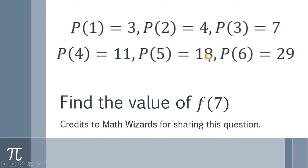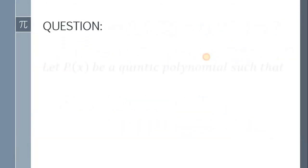Good day everyone. Let's try to answer a math problem posted on Facebook. Credits to Math Wizards for sharing this wonderful question. Let's start. Here's the question.